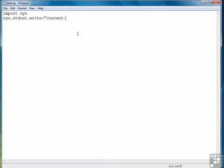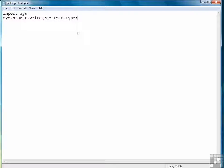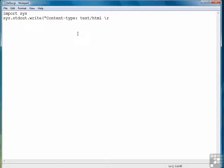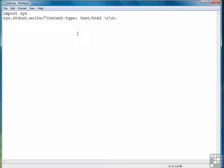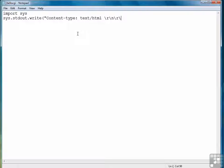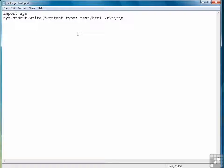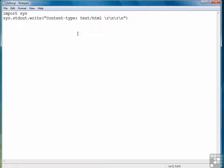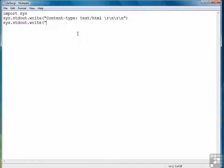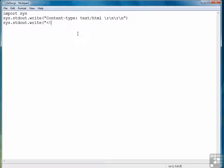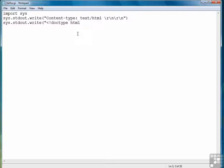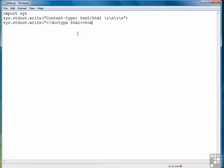First thing we have to do is write out the content type header which is text slash HTML, followed by two carriage return and line feeds. So that's what we're doing here with the backslash r, backslash n, backslash r, backslash n again, because we need two lines between the header and the first line of our output. From here we're just going to write standard HTML output. So I'll create a doctype tag just to try to write in very standard HTML.